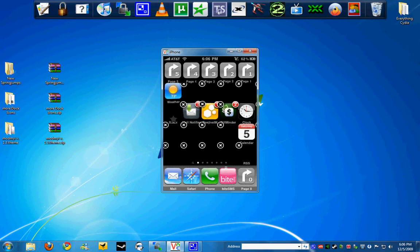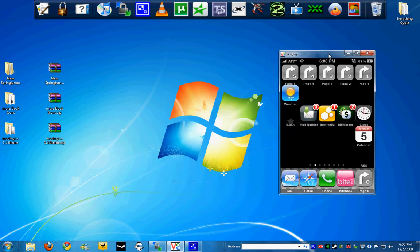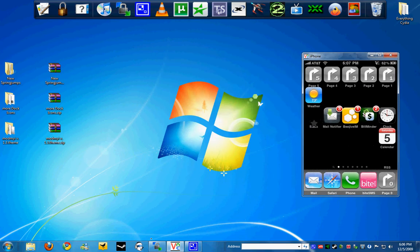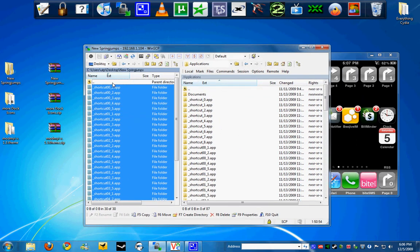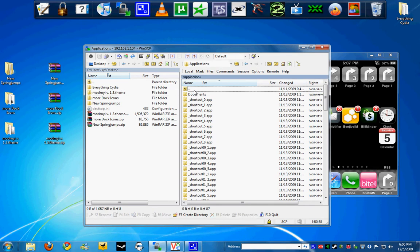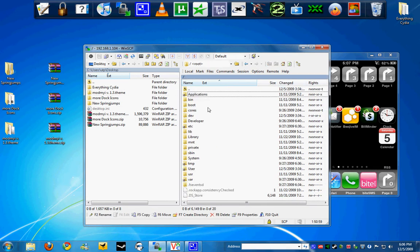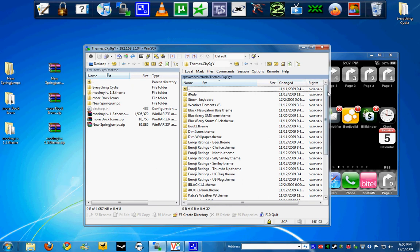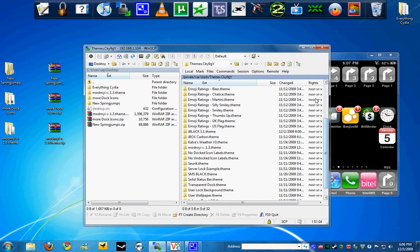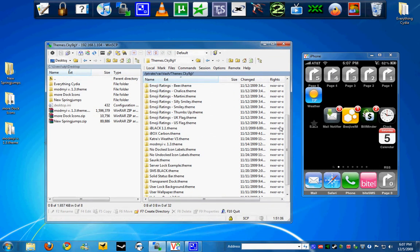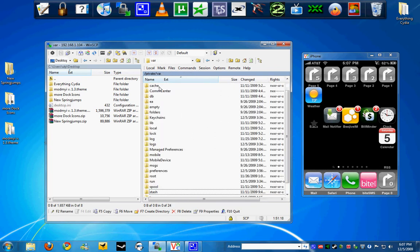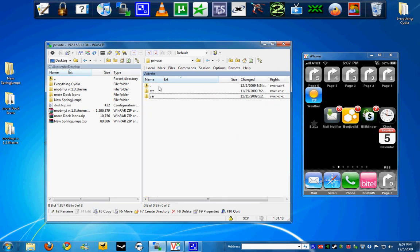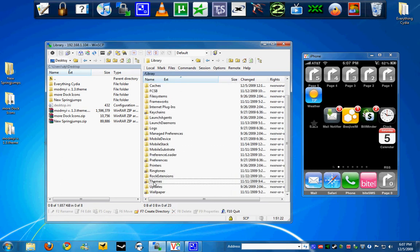Now we have to get the theme over to your device. So let's go ahead and open WinSCP. I'm going to go to the root folder, go into library, then themes. This is where you have all your stuff downloaded from Winterboard.